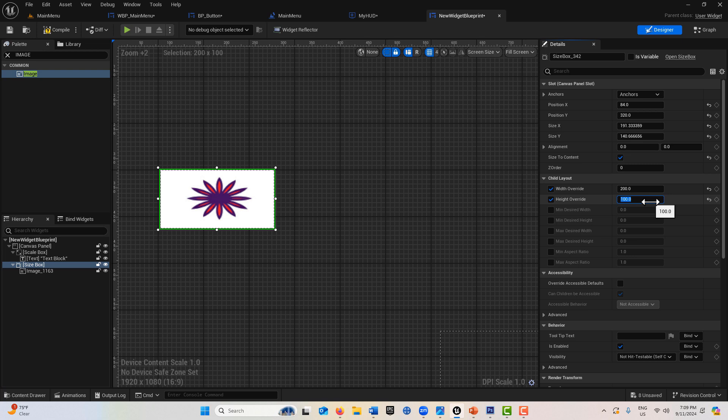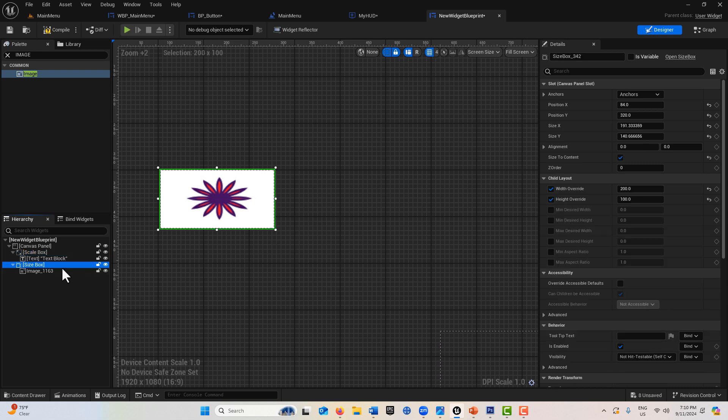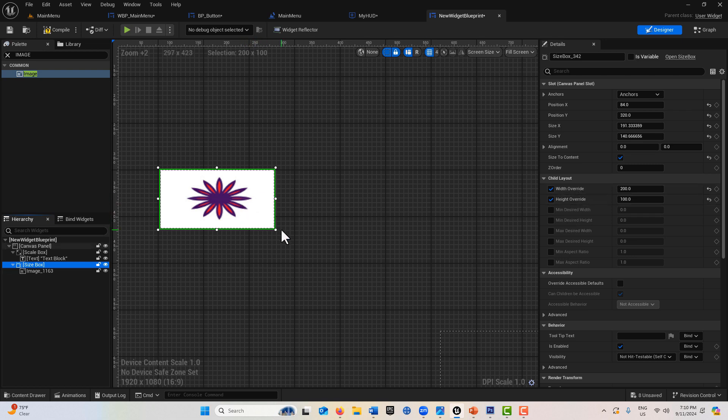Just to kind of summarize, we've got our scale box that's essentially size to fit. It seems to work even with text and it maintains aspect ratio.